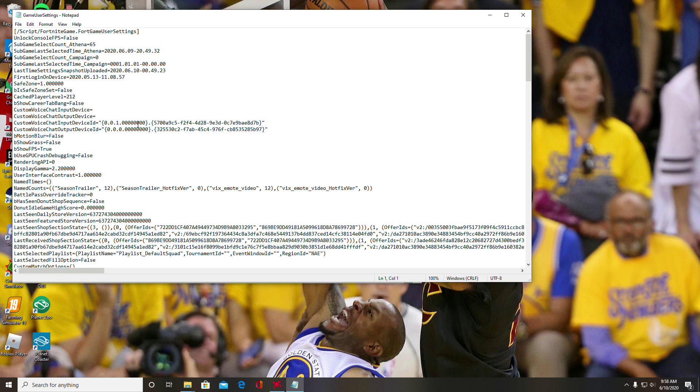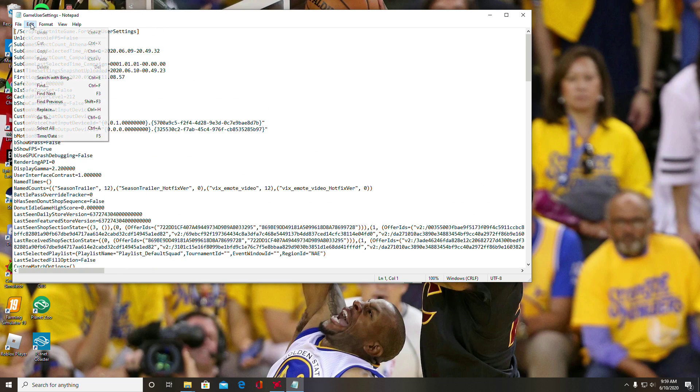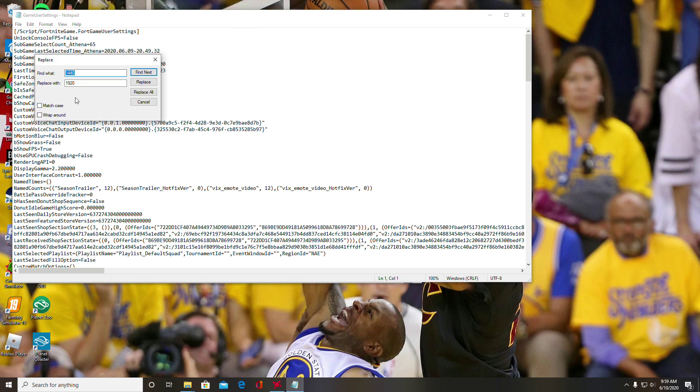It should bring up this big script here. The easiest thing to do to change the resolutions with all this stuff that's hard to find—you just go to Edit and then you go to Replace. This is the easiest way to do it. You could technically go through and find all the resolutions and change them, but this just makes it so much easier.